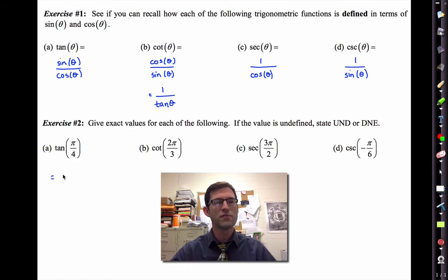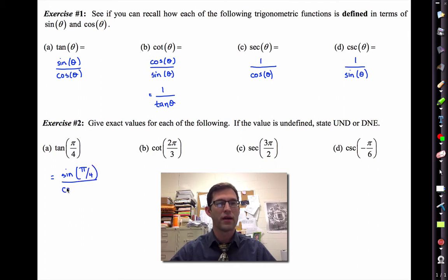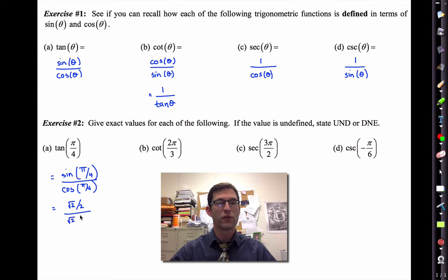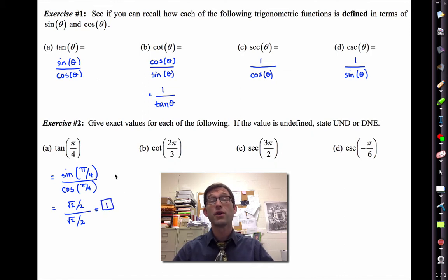For instance, tangent of pi over four — I would immediately say that tangent of any angle is the sine of that angle divided by the cosine of that angle. We're working with radians, but it really wouldn't matter. We know that the sine of pi over four is root two divided by two. We know the cosine of pi over four is also root two divided by two. And any non-zero quantity divided by itself is equal to one. That's a very important result.